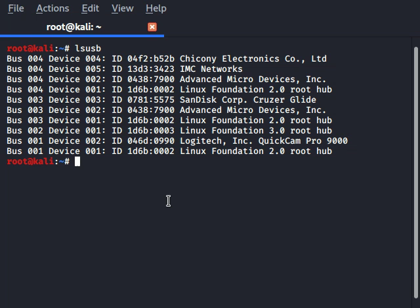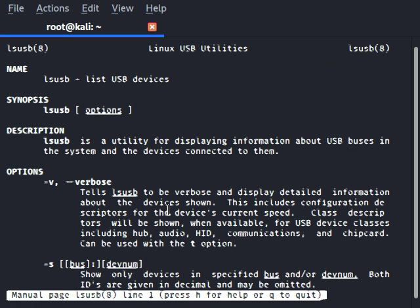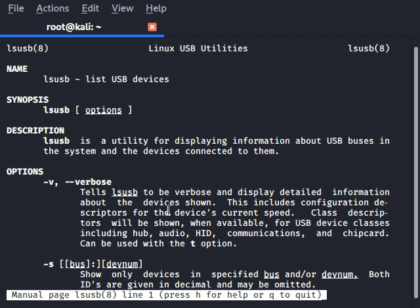Let's bring up the manual for that command — that's with 'man', which I taught in an earlier video — so type 'man lsusb'. Now if that doesn't come up, just use 'man ls' because 'ls' is the main command and 'usb' is an option. The manual describes: 'lsusb is a utility for displaying information about USB buses in the system and the devices connected to them.'